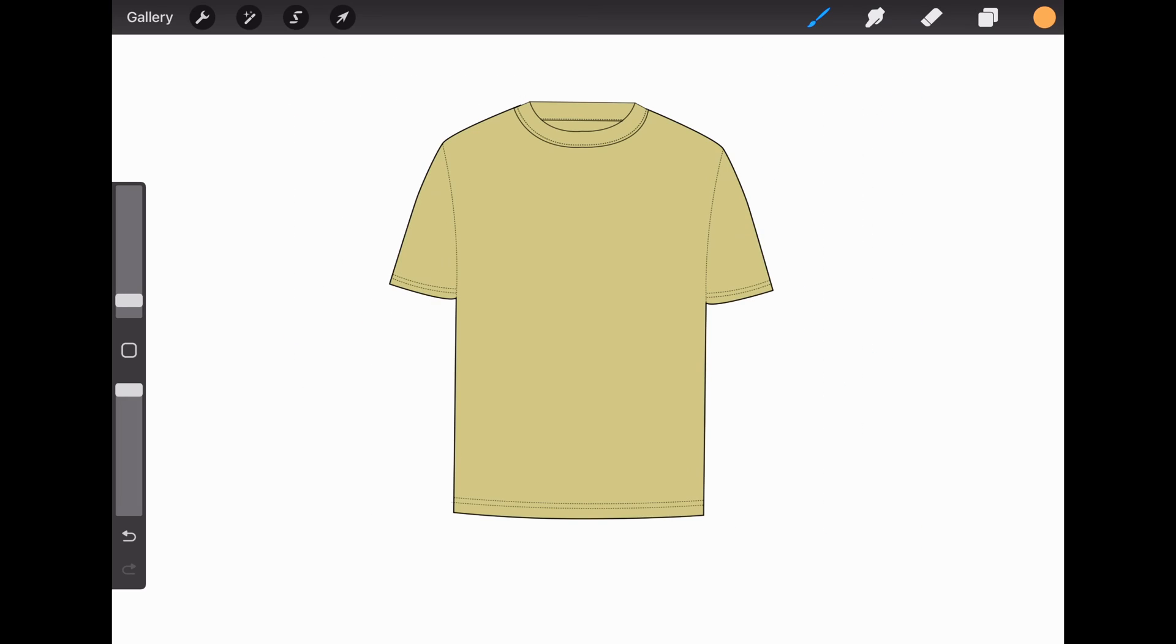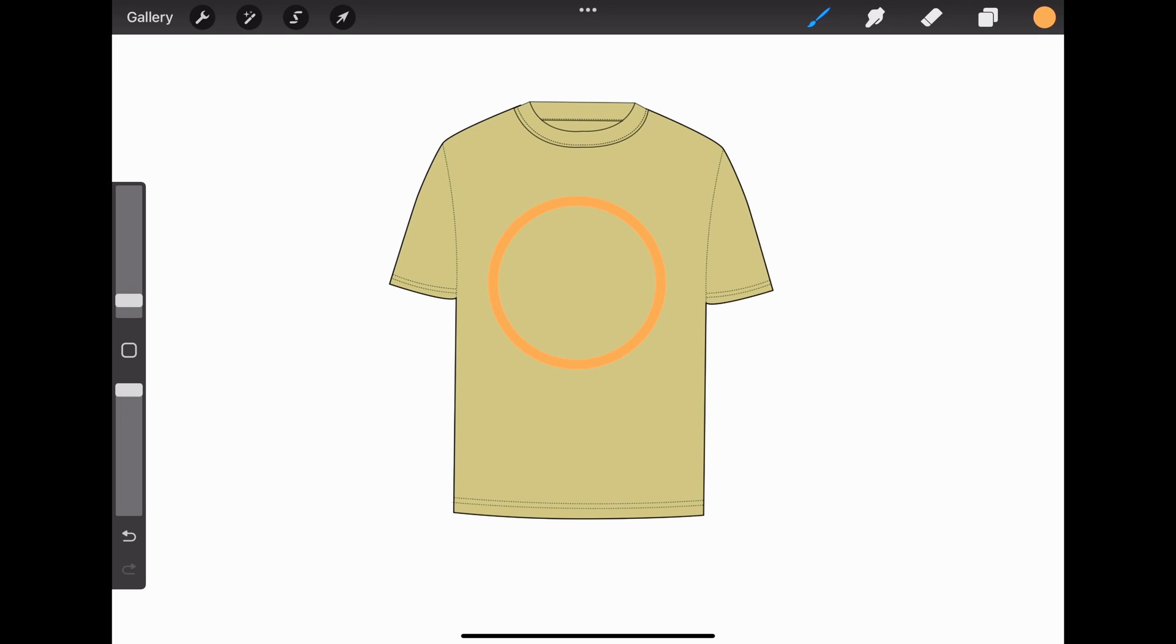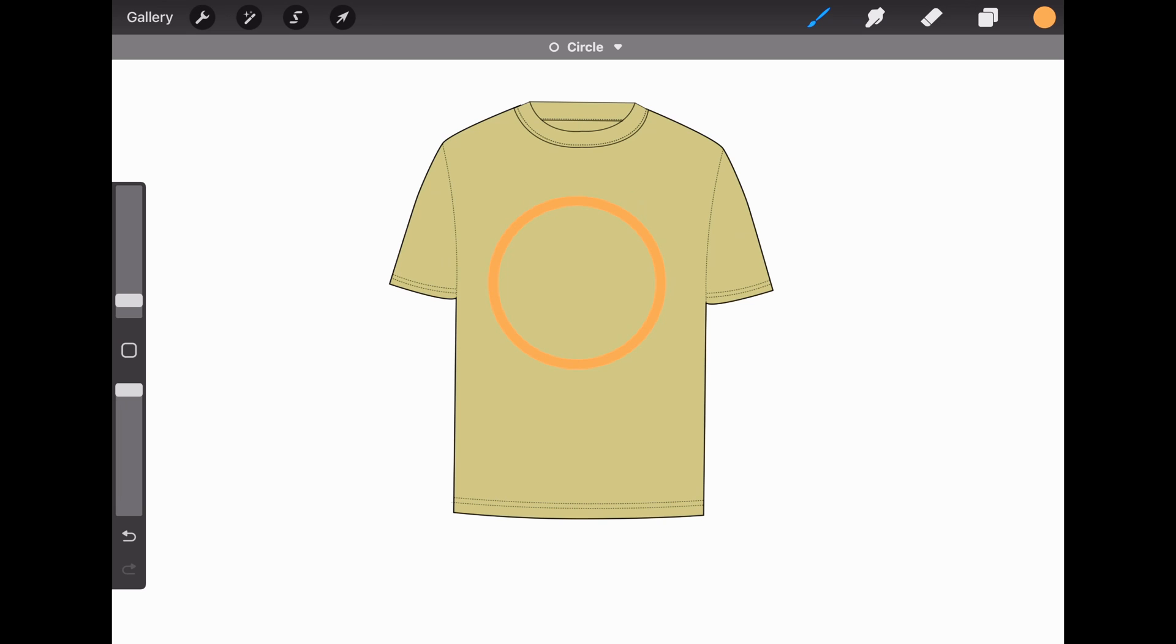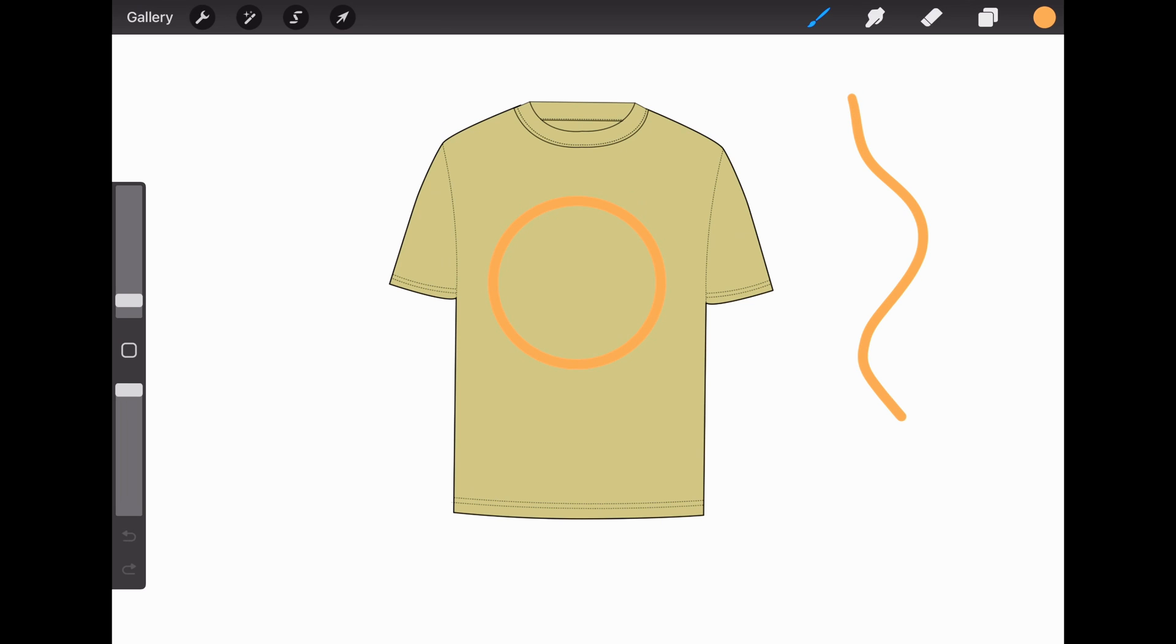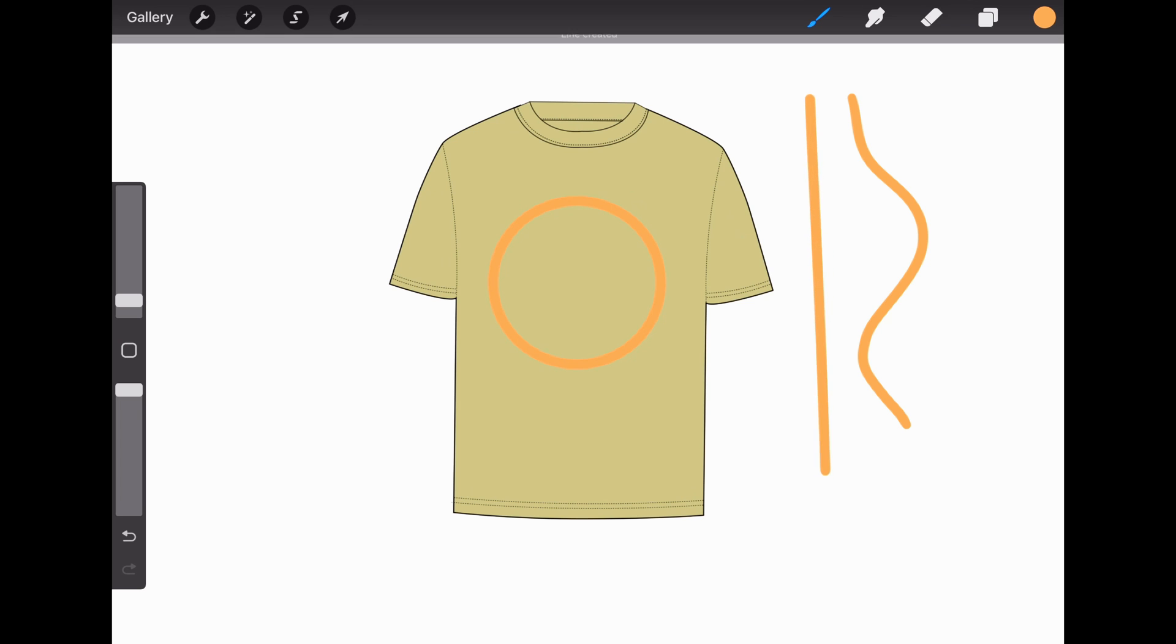If you want to make a perfect shape, grab the brush, make a circle, and hold it down. Tap the screen with your other finger to make a perfect circle. Same thing goes with straight lines. If we wanted a straight line instead of a curvy one, just make a line and hold it down.